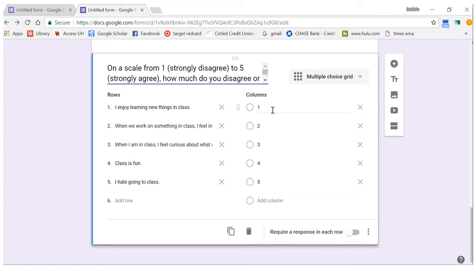After you've made your survey, you can preview it and look at it. You can also take the survey yourself to see what the responses look like. Once you're happy with it, you can send it out — either to specific email addresses or by copying the link and sharing it on social media, a discussion board, or wherever you plan to collect data from. And that's how you make and send out your survey.